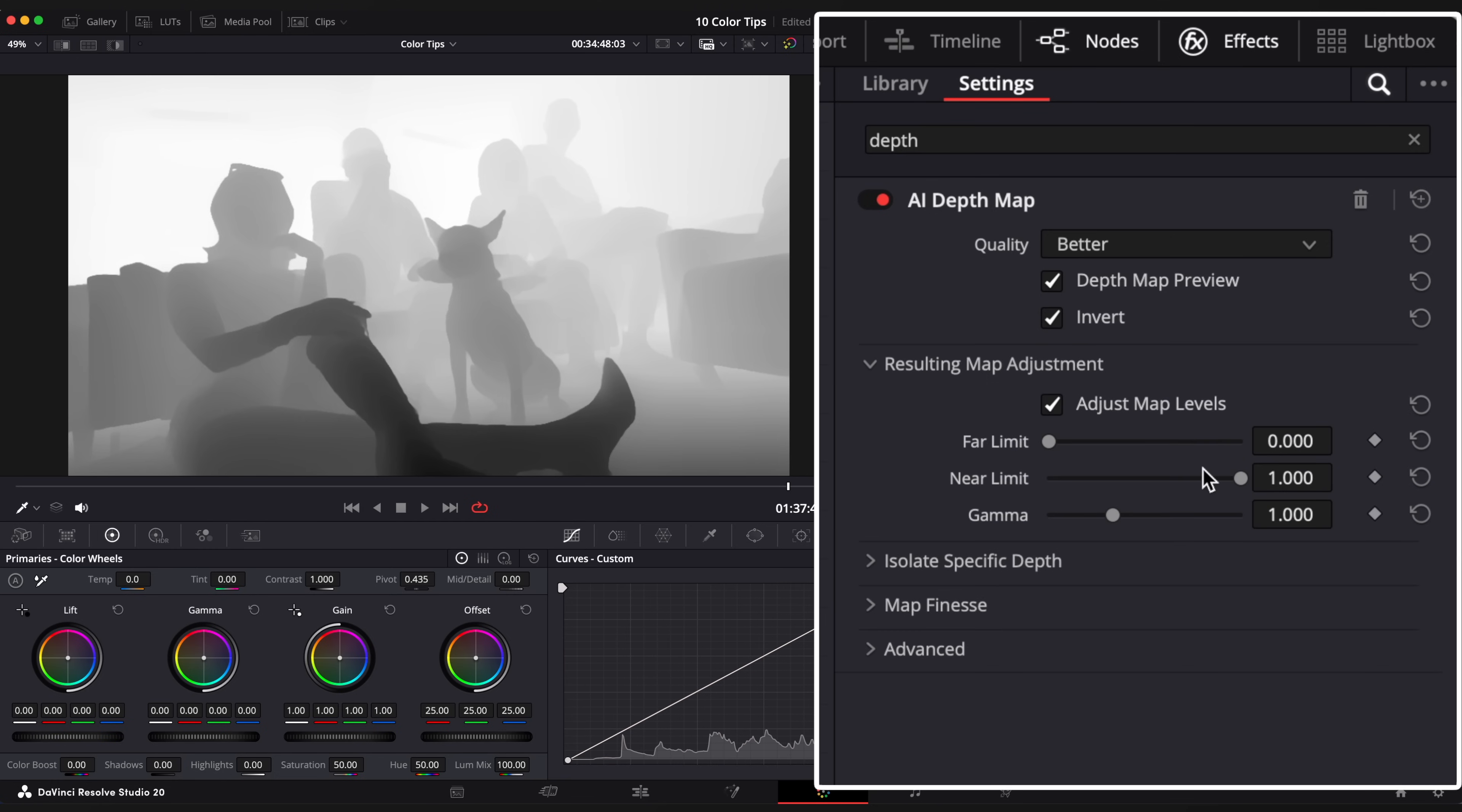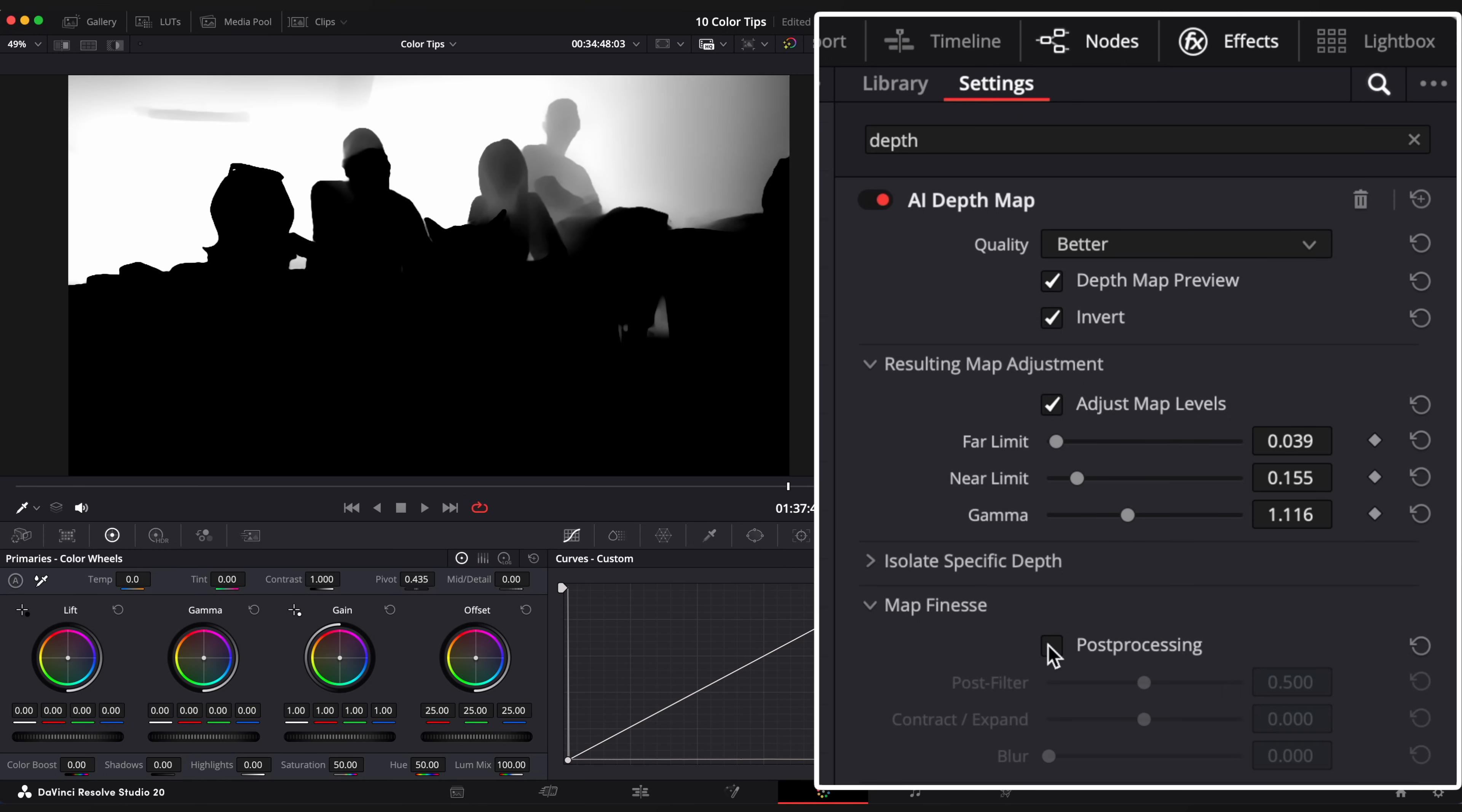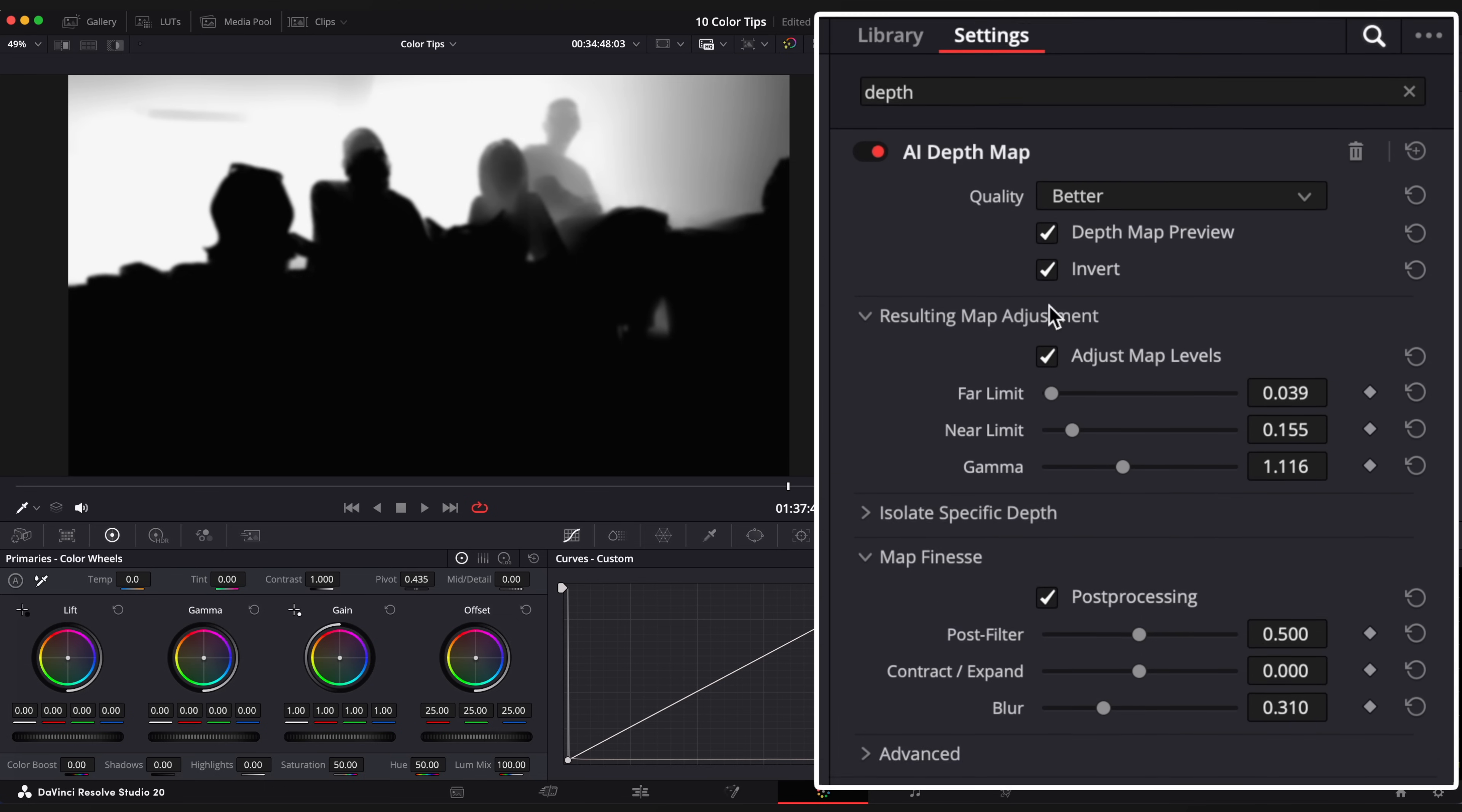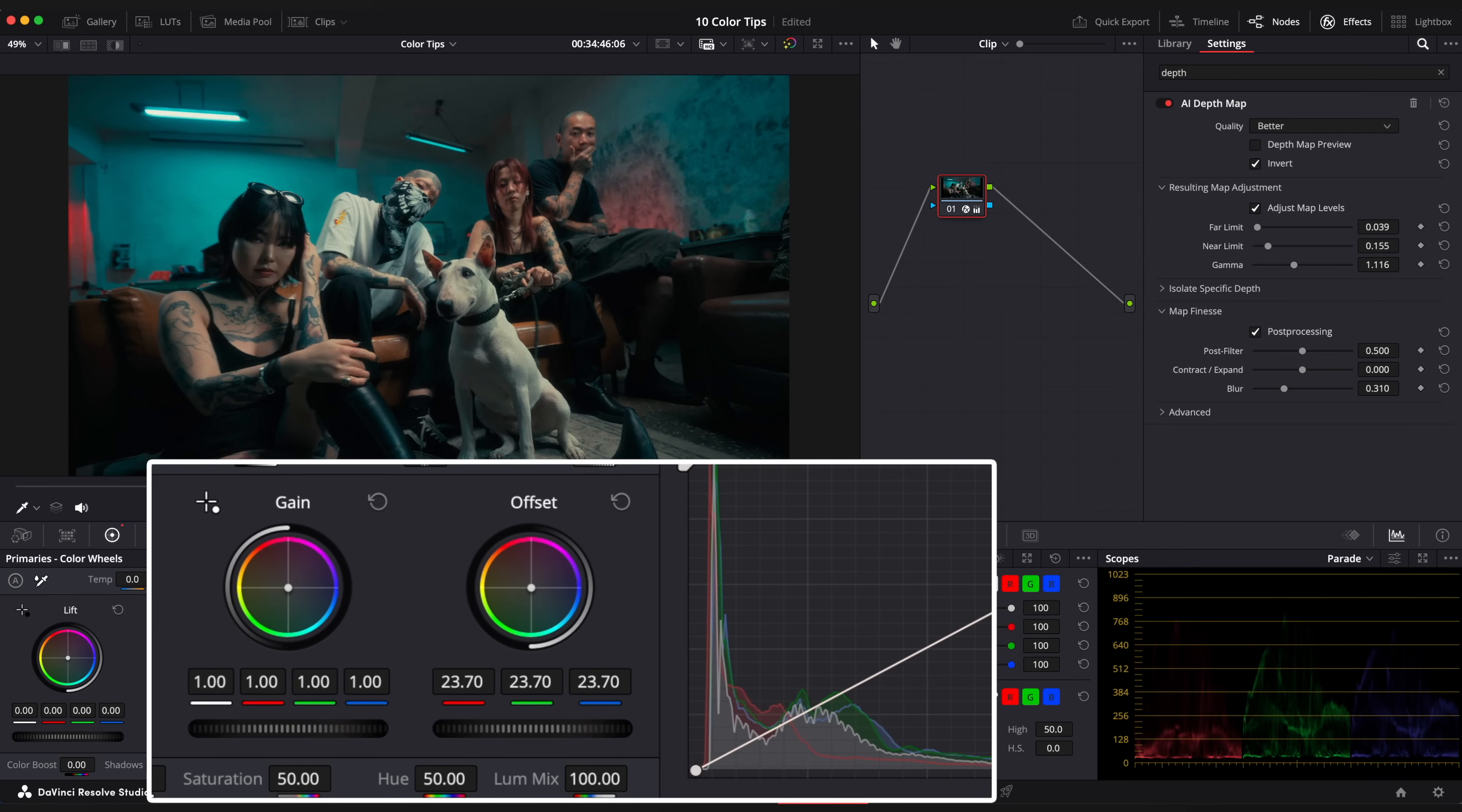Open Map Adjustment, enable map levels for more precise selection, drop near limit value. Now open Map Finesque, click on Post Processing and increase blur amount to soften the edges. Now you can turn off the preview and drop your offset value to desired level.